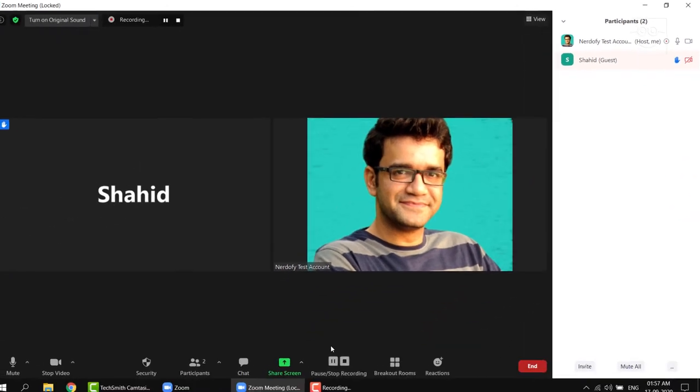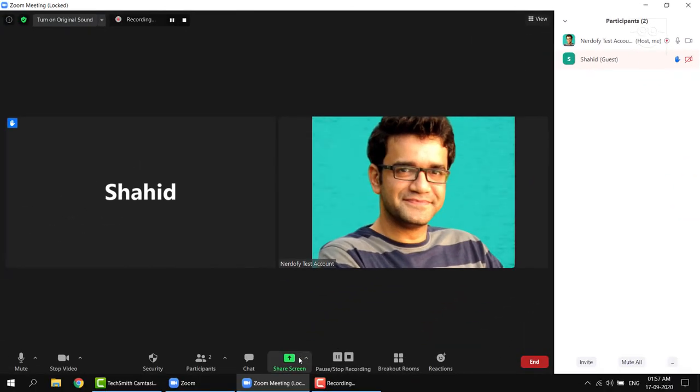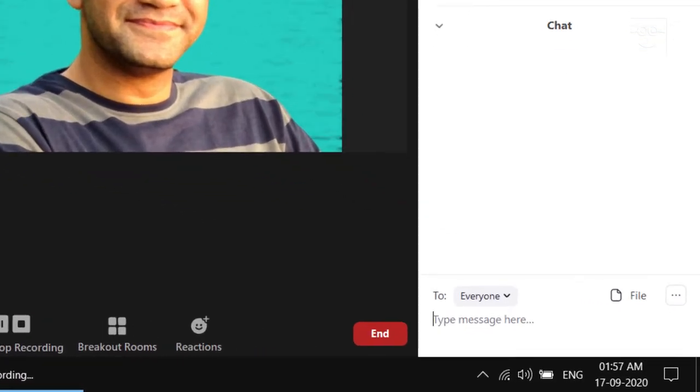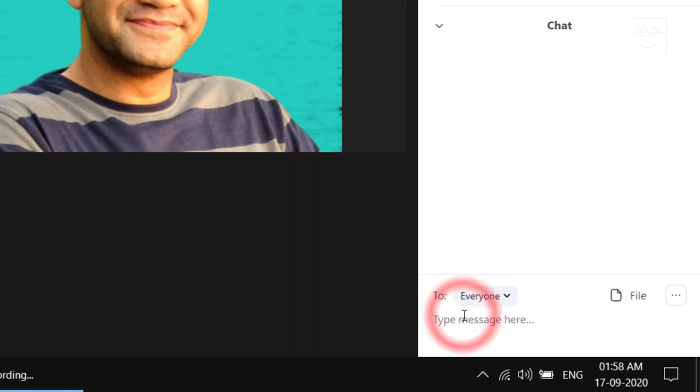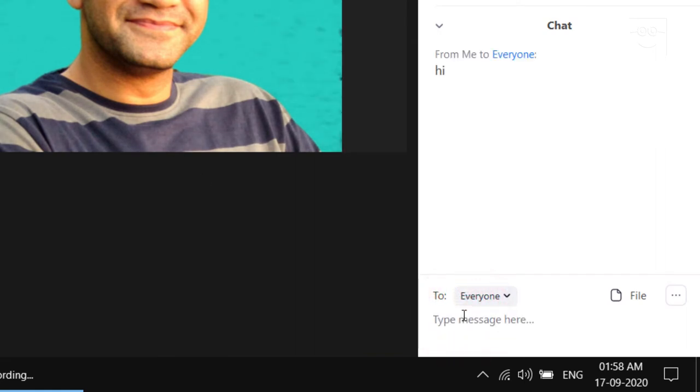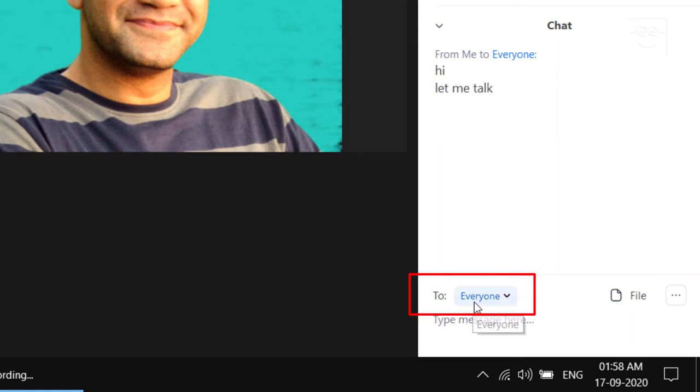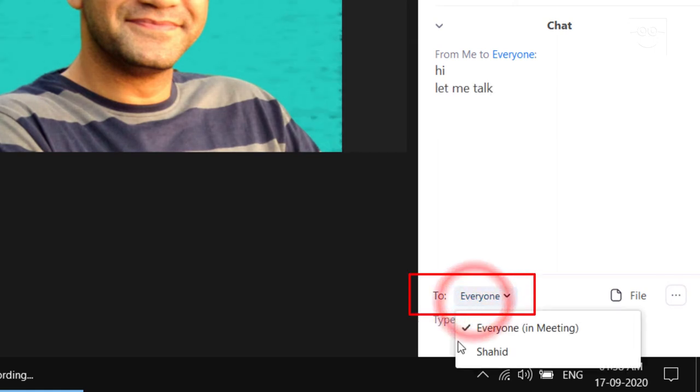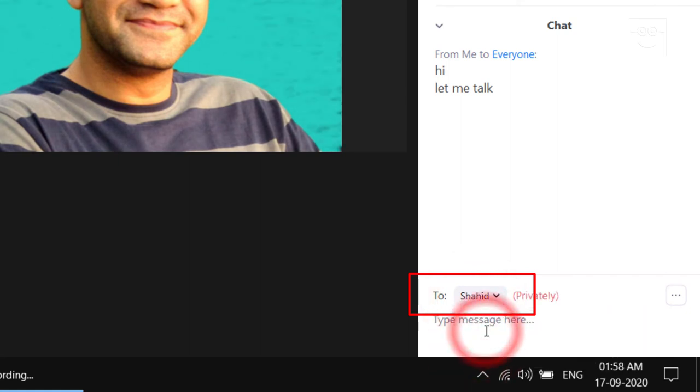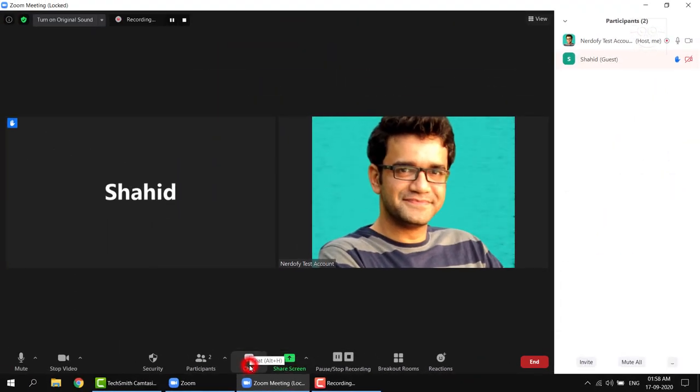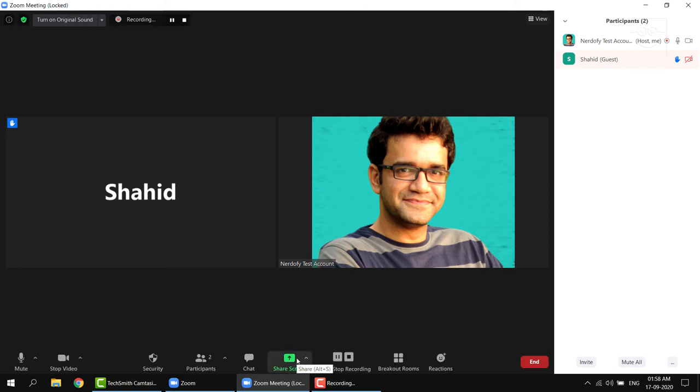Then you have the chat button through which you can either chat or even share files like PowerPoint presentations or Word documents with either individual students or the entire group. Just select the appropriate option in the to field. You can click on this chat button again to toggle the visibility. Now pay attention. Attention because this is very important. The share screen option.